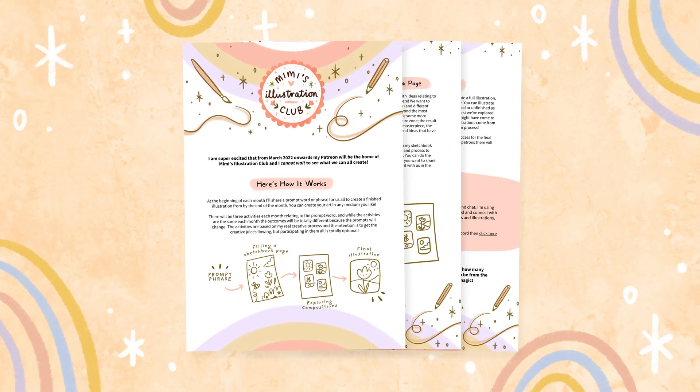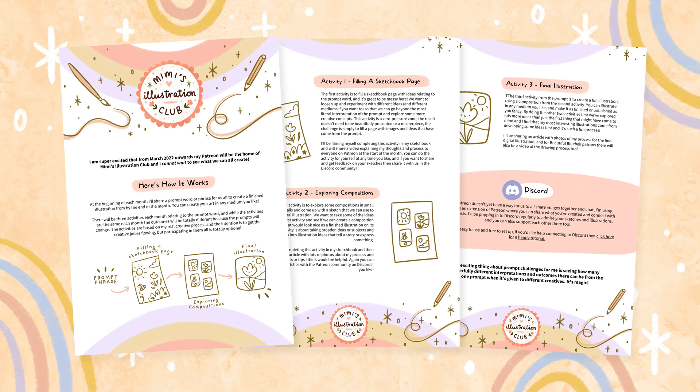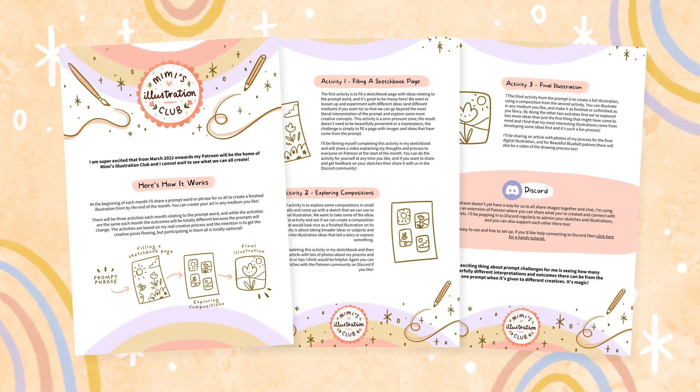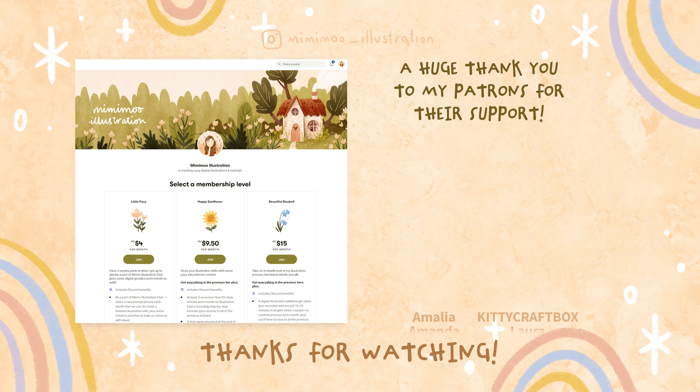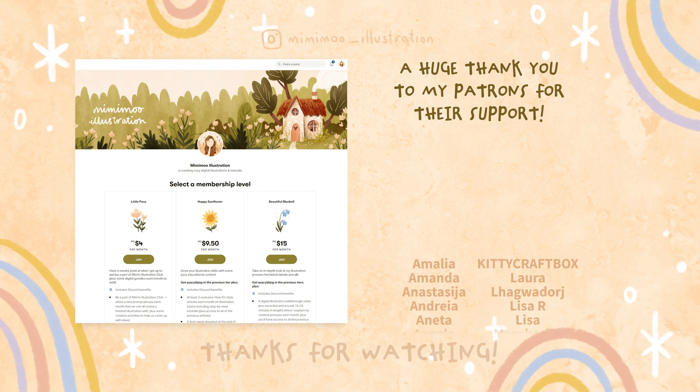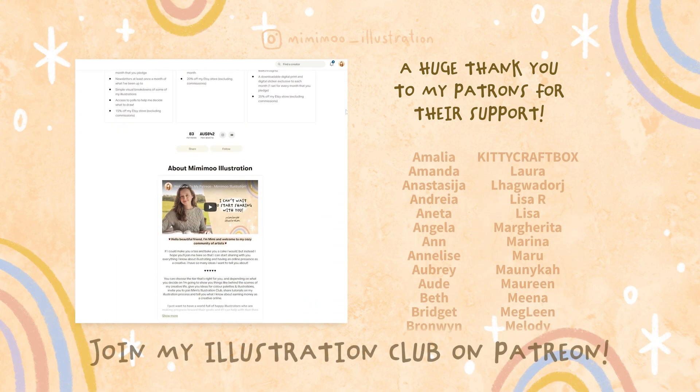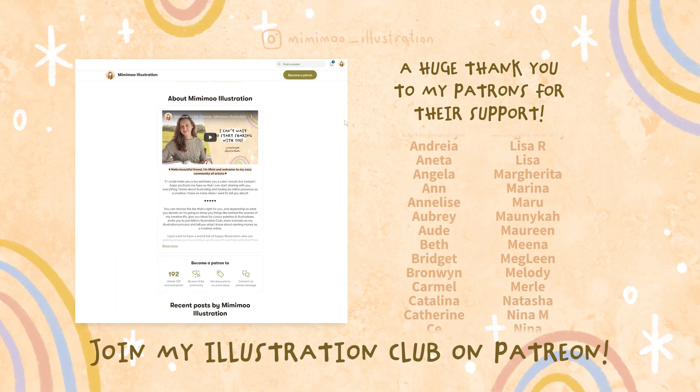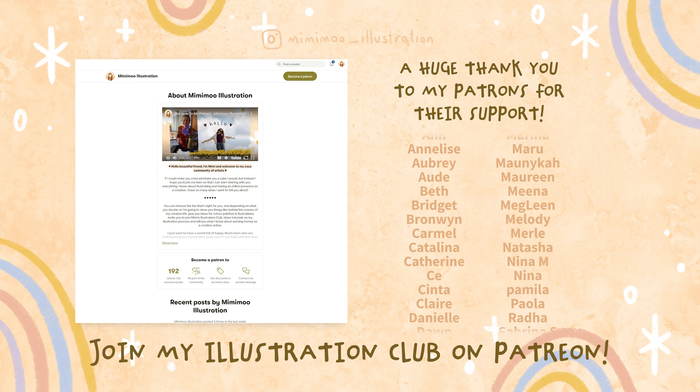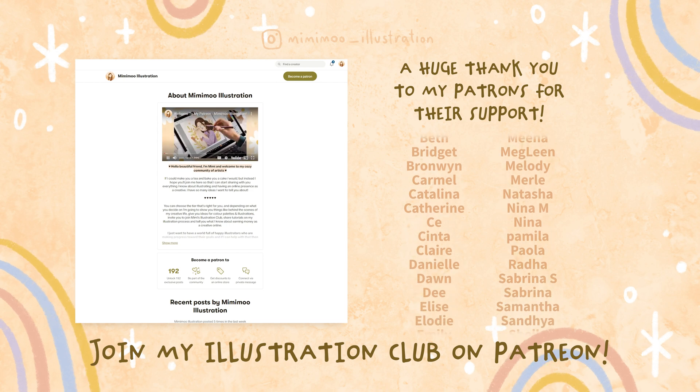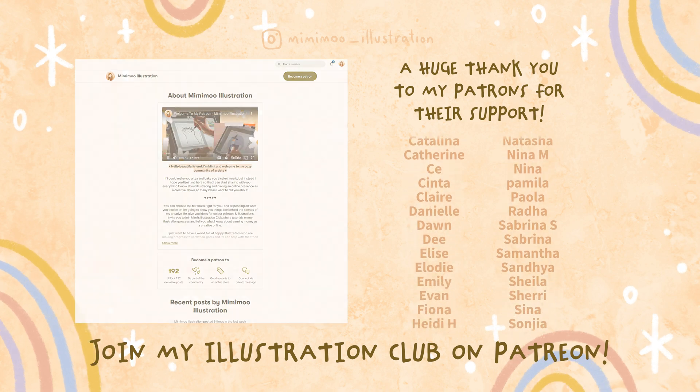So that's how you can make custom branded documents for your small business in Canva. I hope you found this video helpful let me know in the comments if you did and thanks so much for watching. See you in the next one, bye bye!